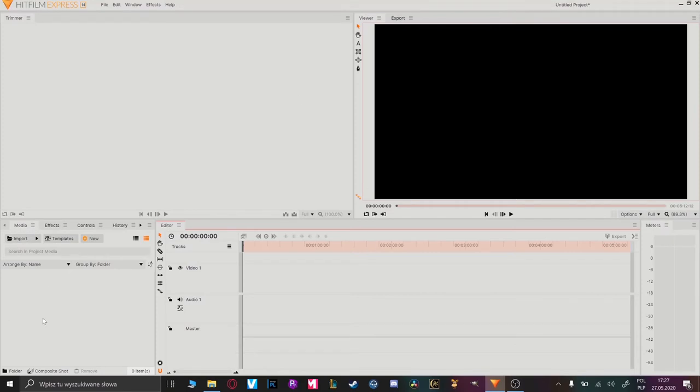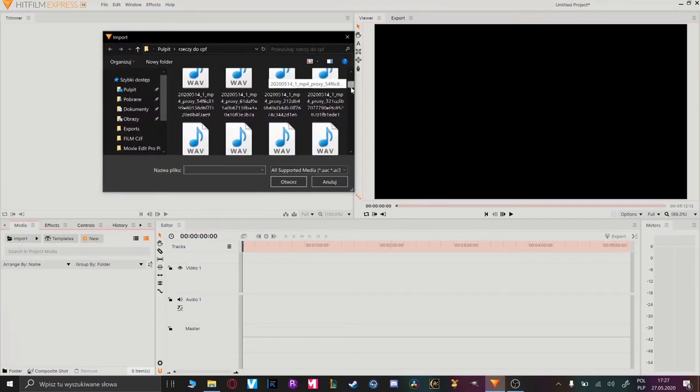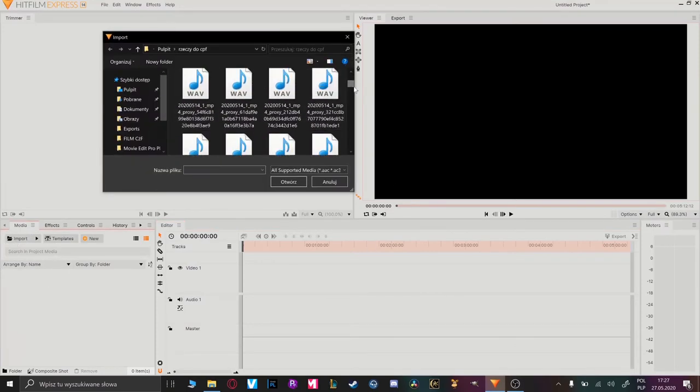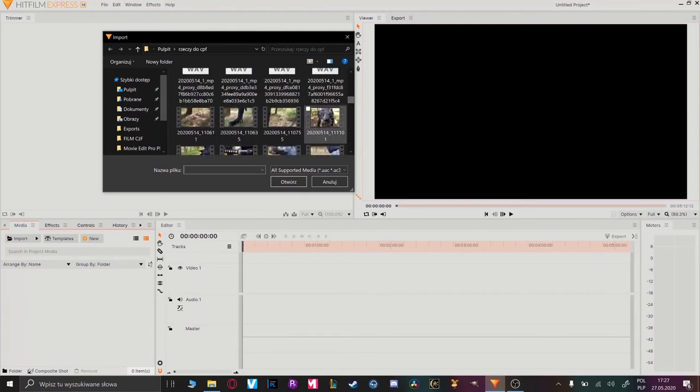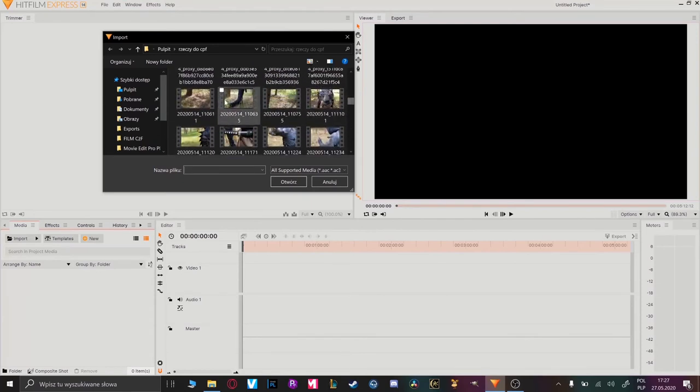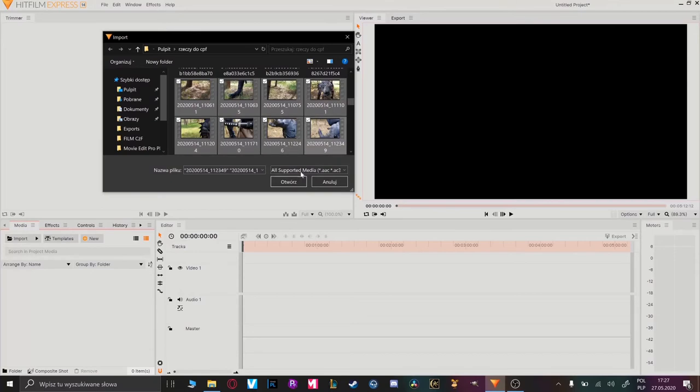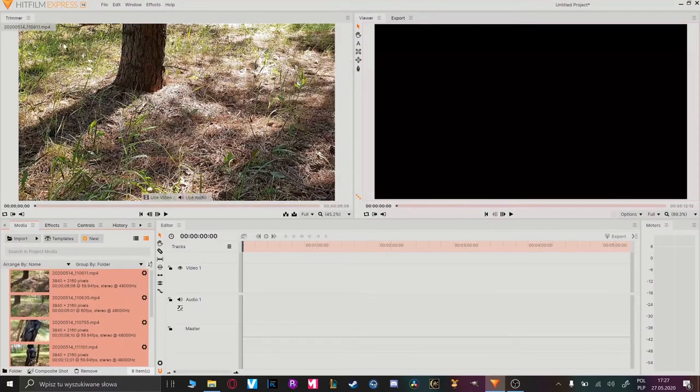Okay, here we have the main menu of our project. Now we have to import our footages from the folder where you saved it. Here you can see audio files and footages. Choose footages which you'd like to use and open them.